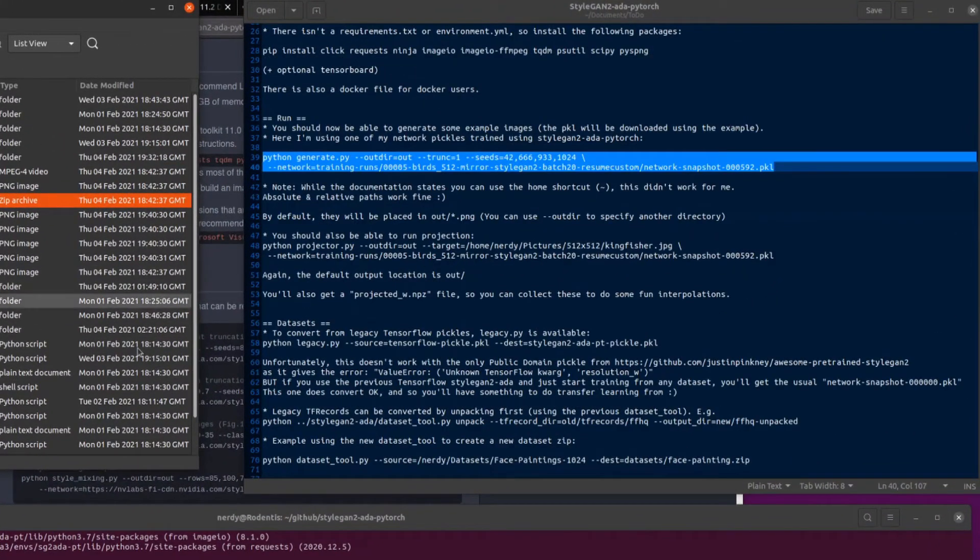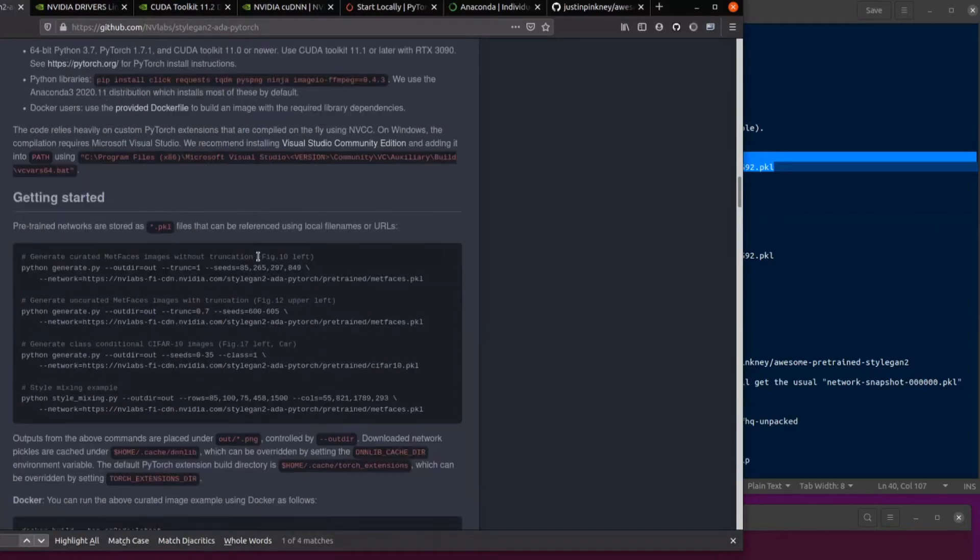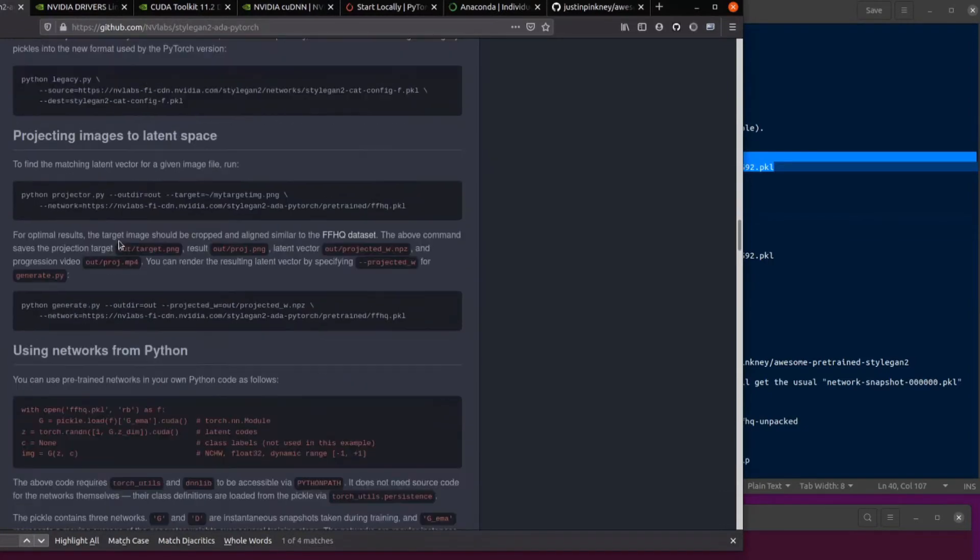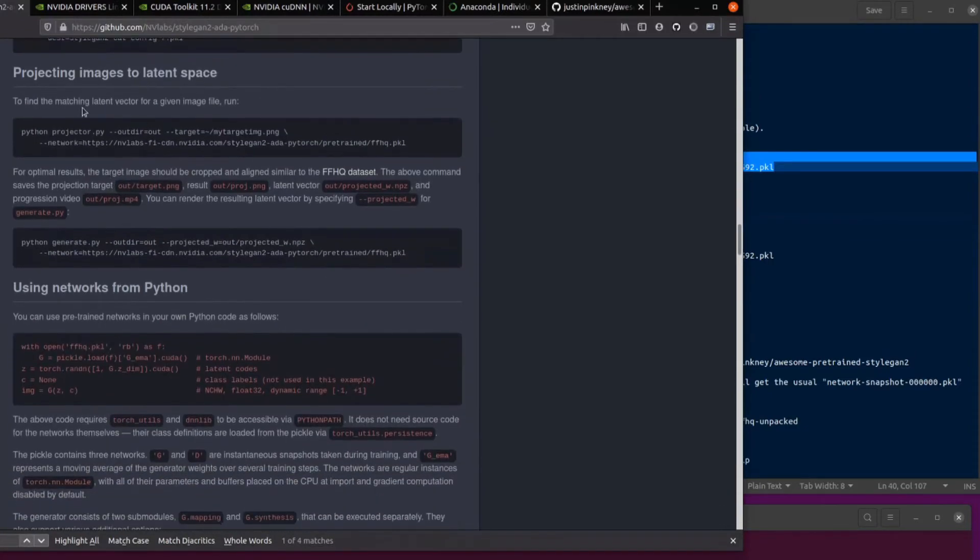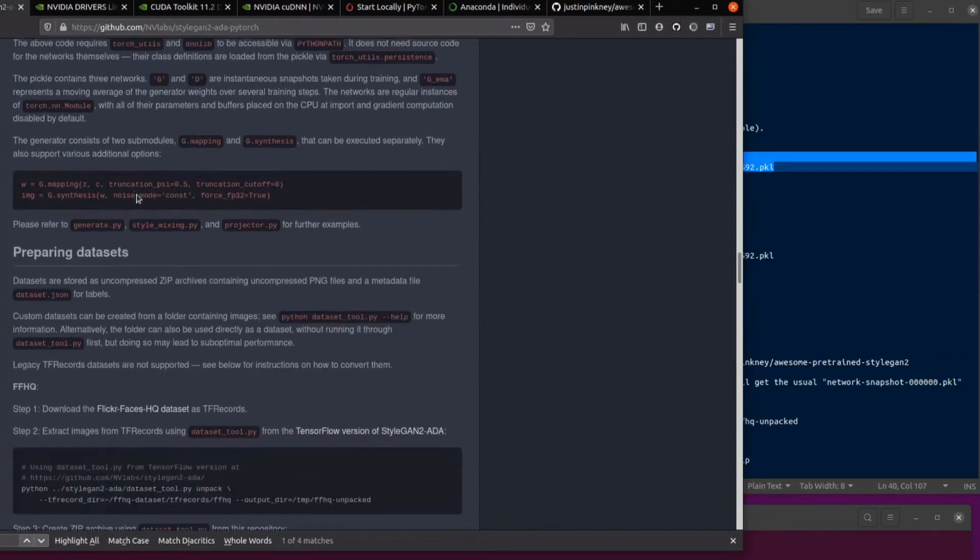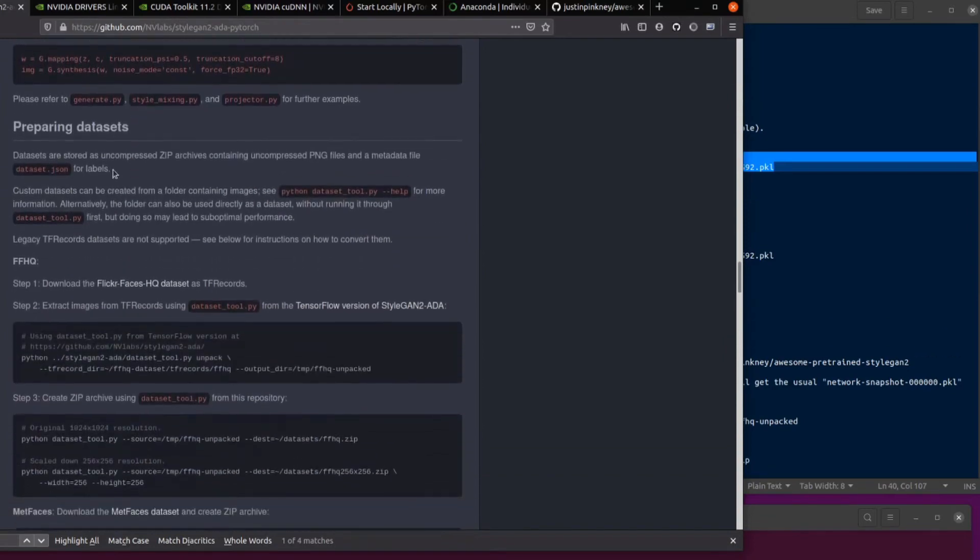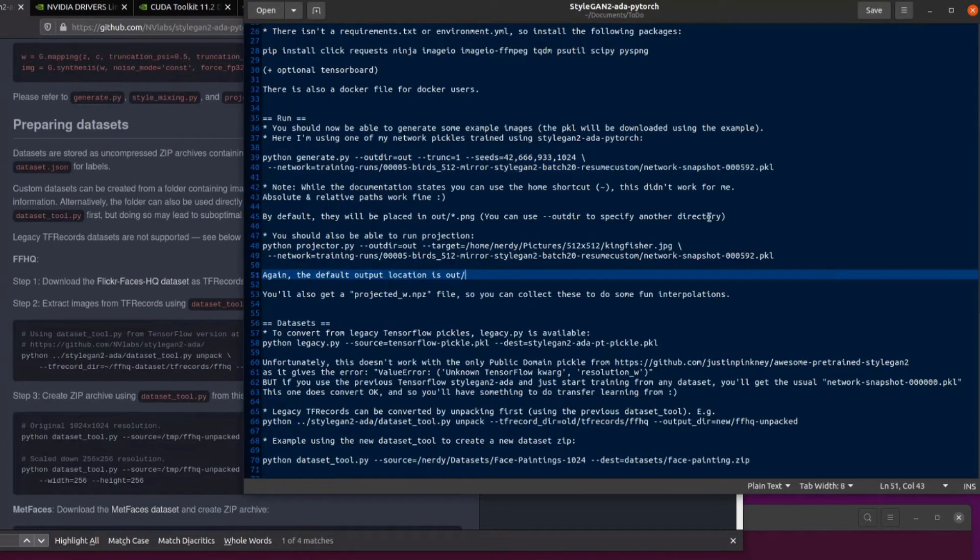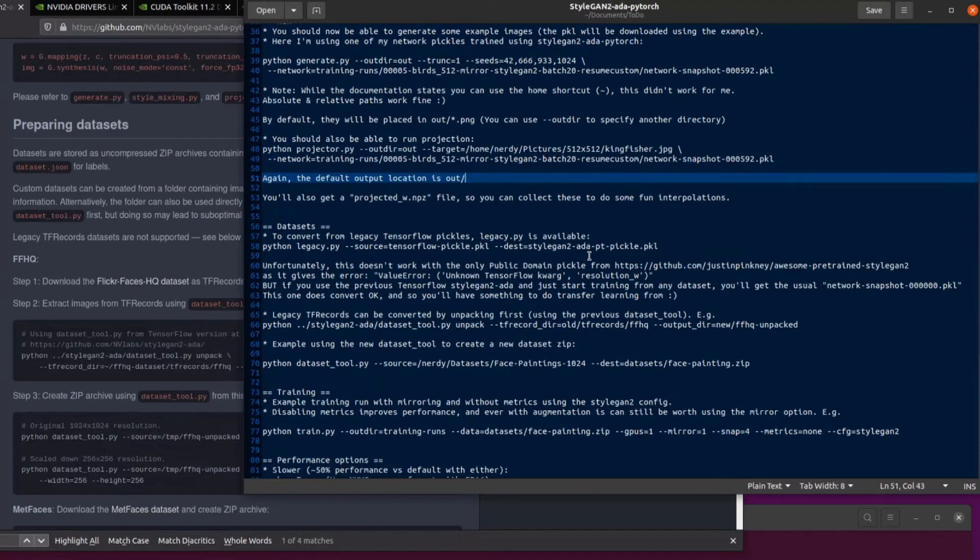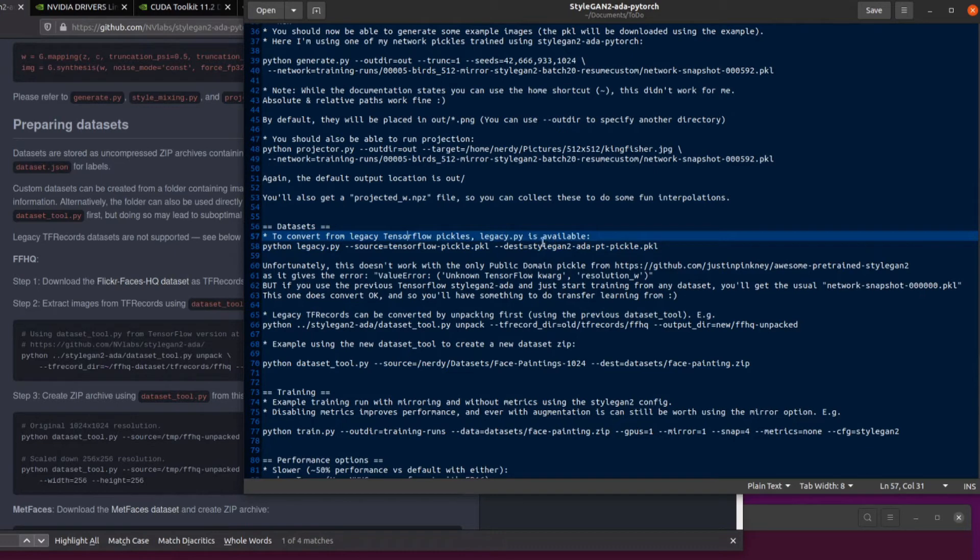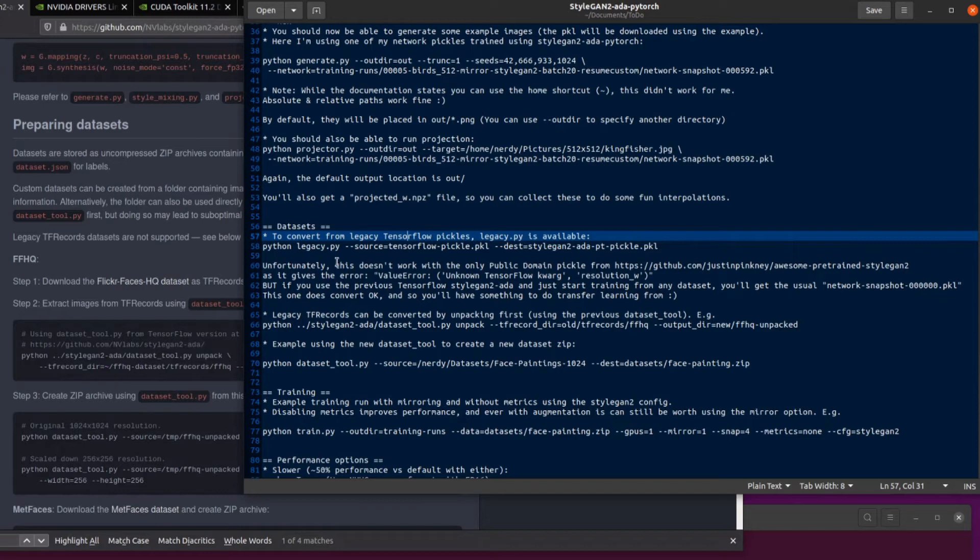So how do we get all this going? Let's scroll down a little bit more. And we've got the projecting images there using networks in Python. And we're onto our preparing datasets. So datasets, lots to talk about in datasets. Now, if you've got some old TensorFlow pickles, then they've got this legacy.py, which you can convert. So you can convert your old TensorFlow pickle into the new StyleGAN ADA PyTorch pickle with just minus source, minus destination. That's quite good, quite easy.